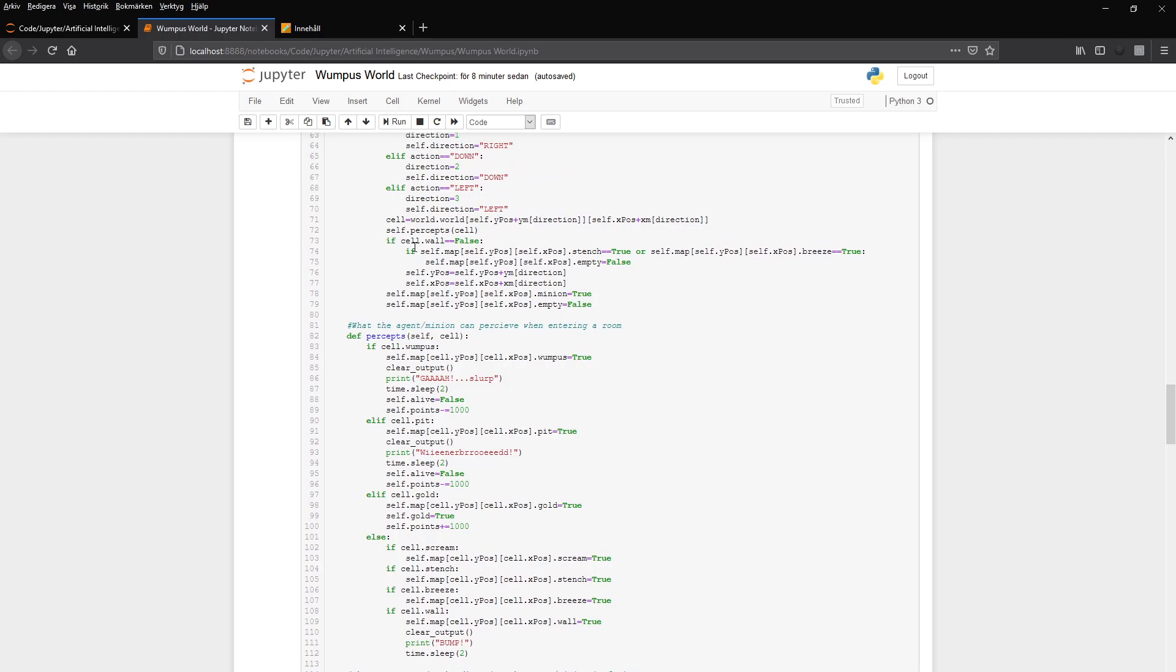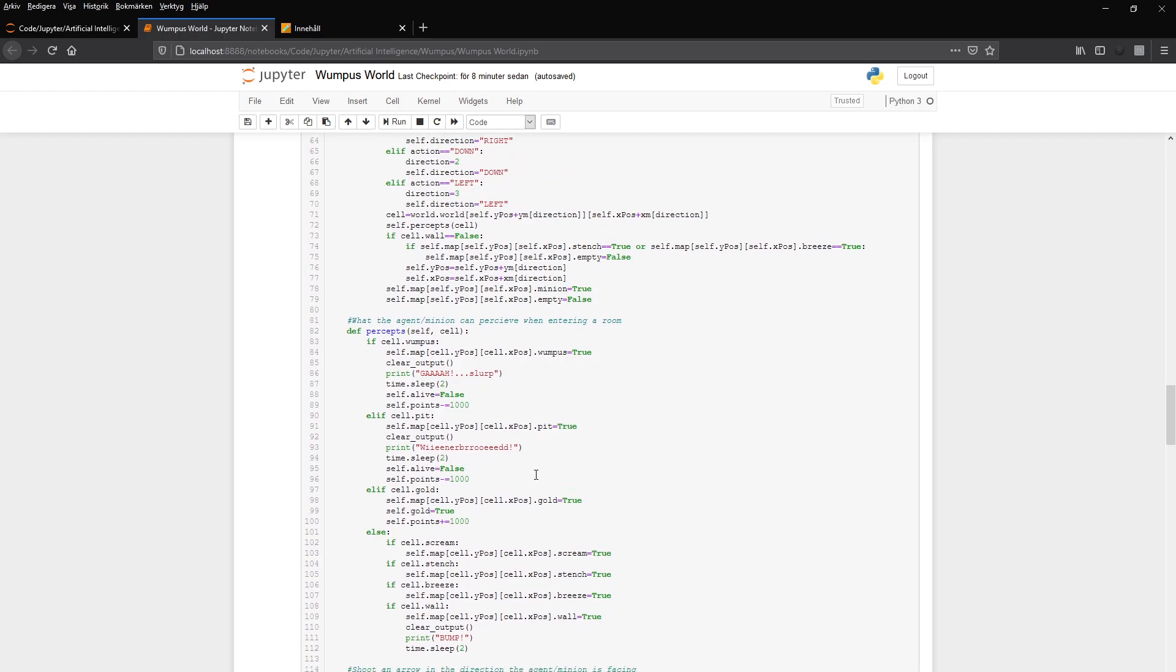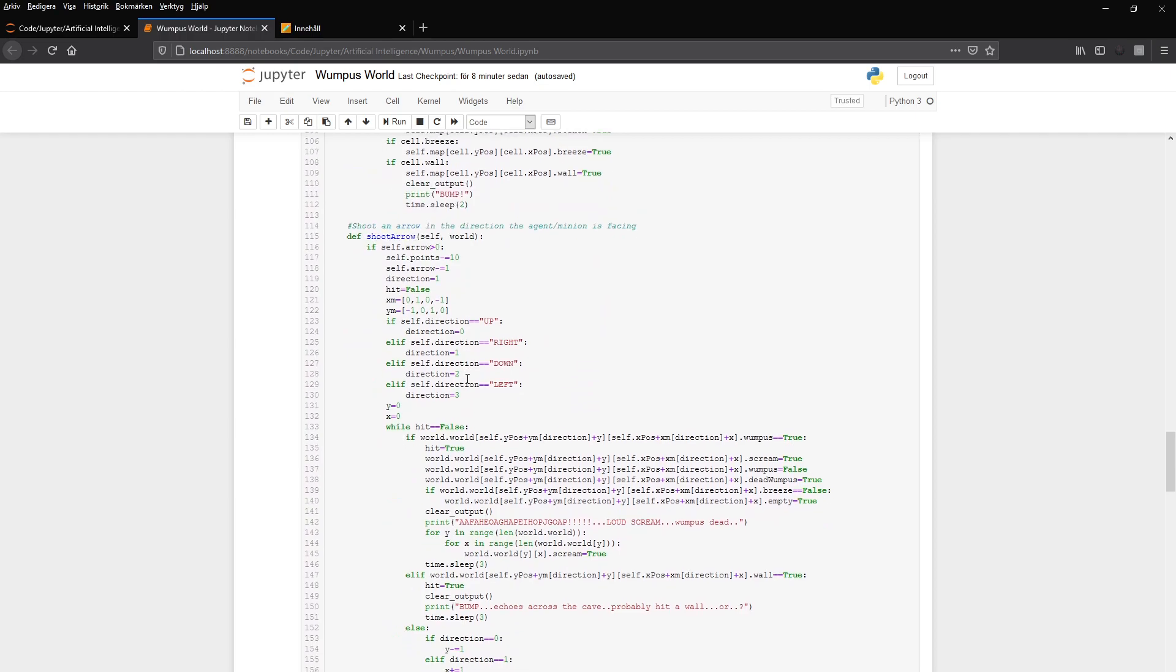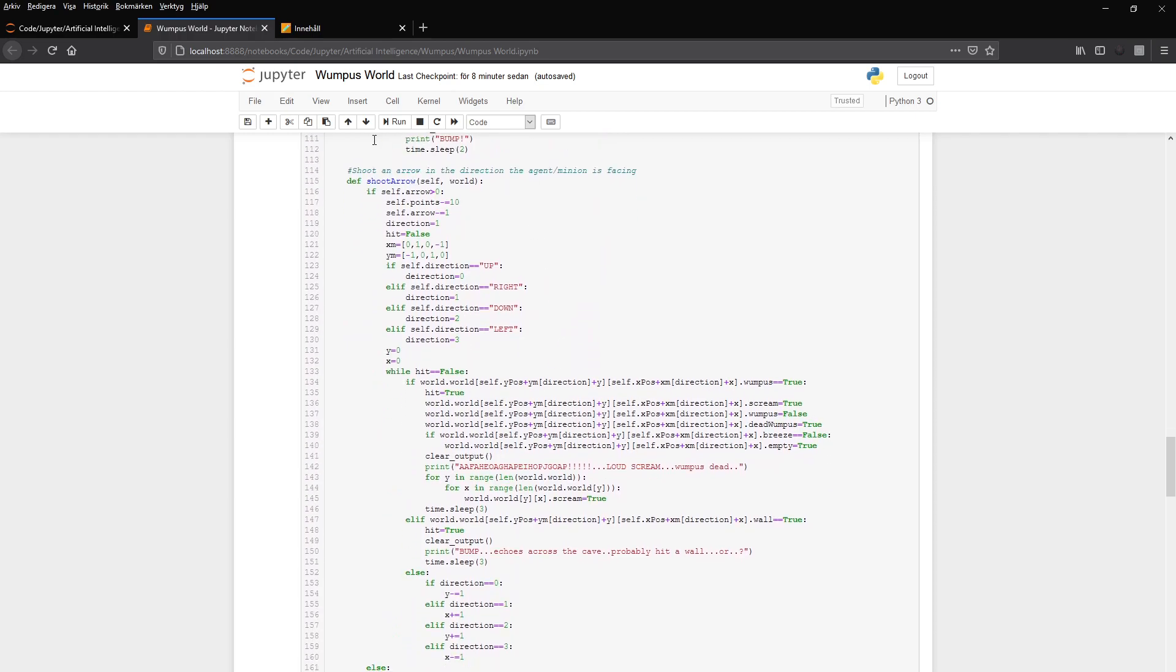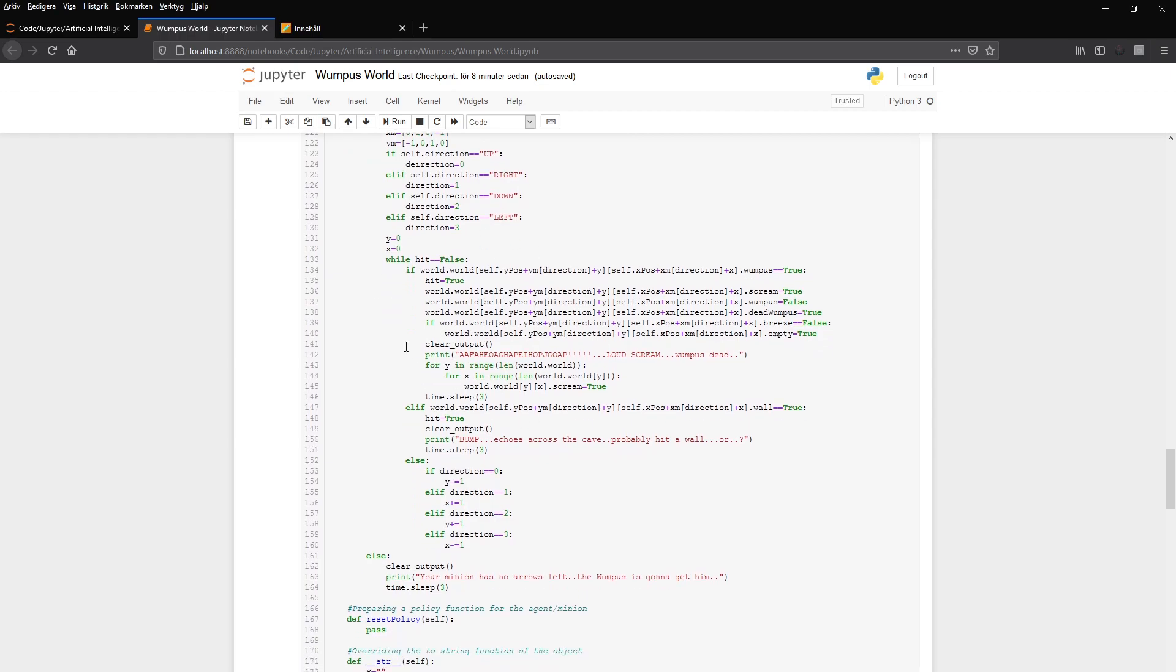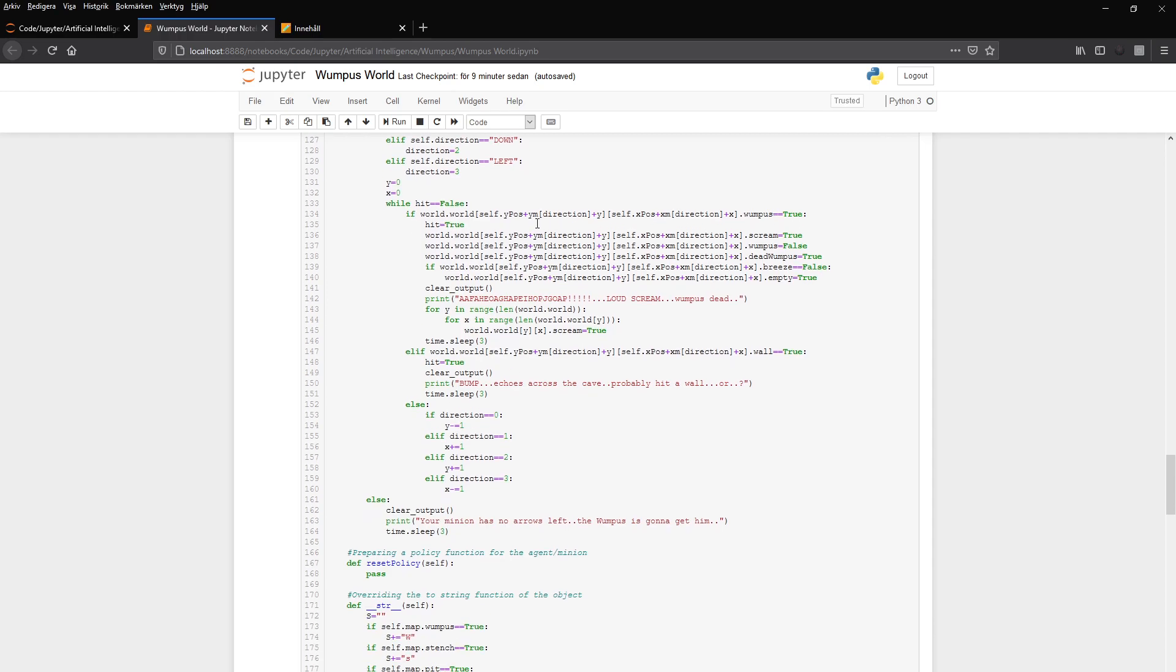And then we move the agent. We can also shoot an arrow. And the arrow is shooting in the direction the agent is facing. And basically takes the direction and then iterates over in that direction until the arrow either hits a Wumpus or hits a wall. And if it hits a Wumpus, then the Wumpus dies. And the scream goes out over the whole world in this case.